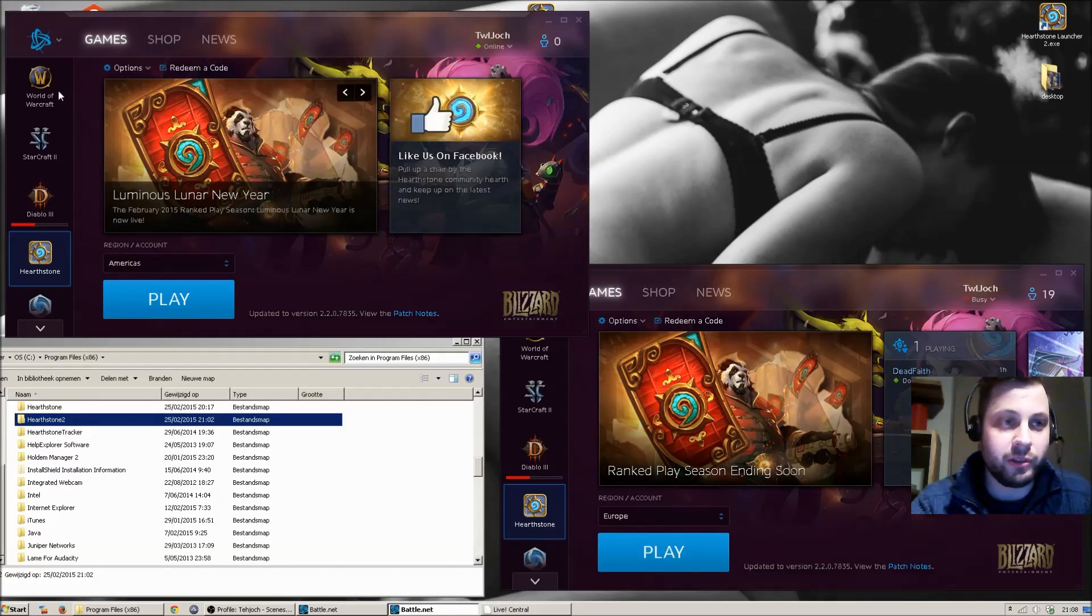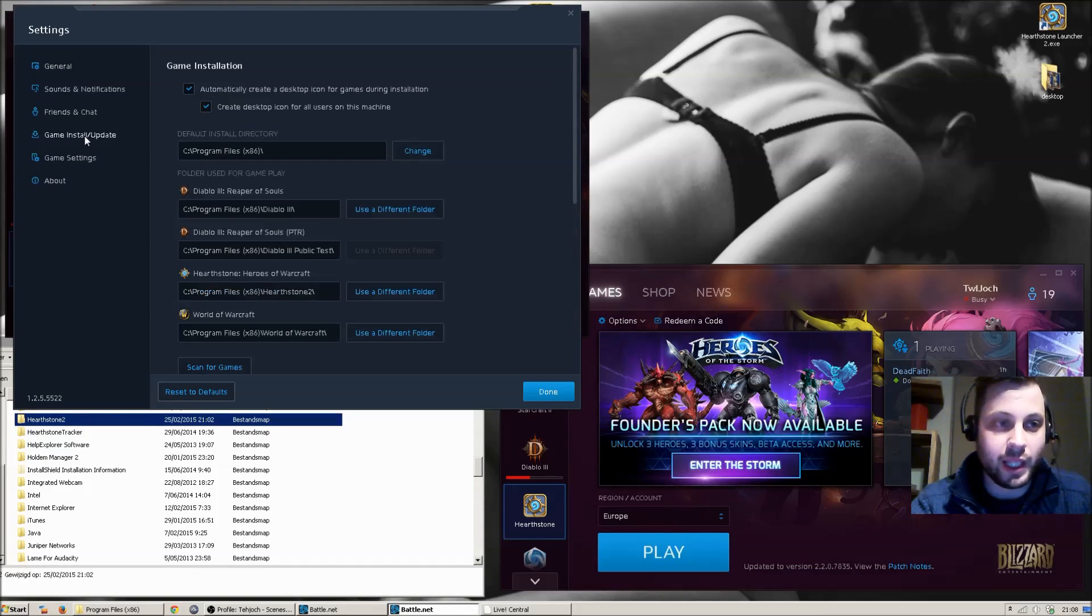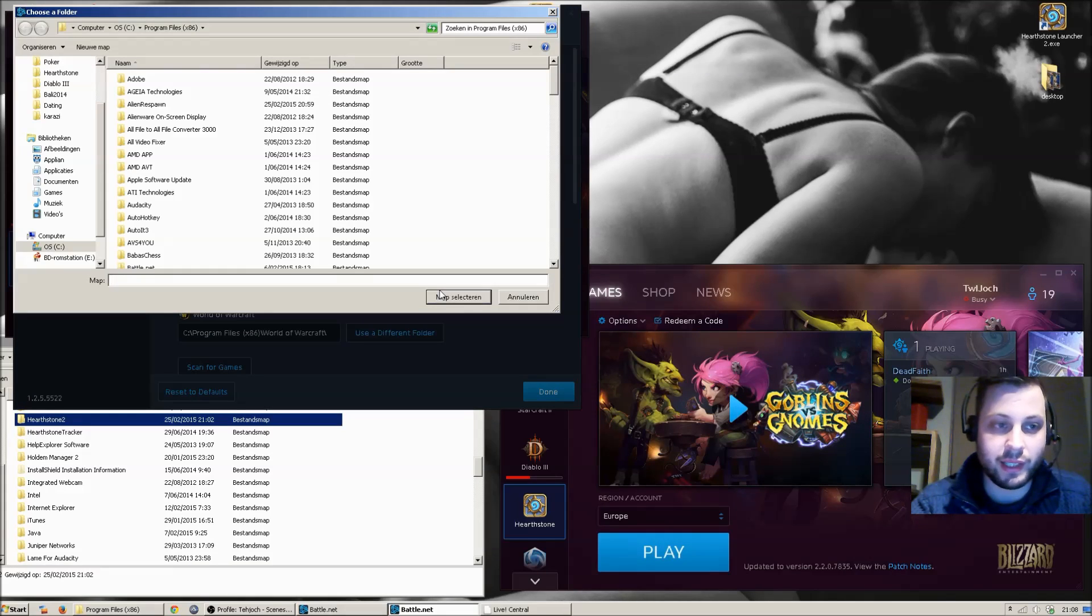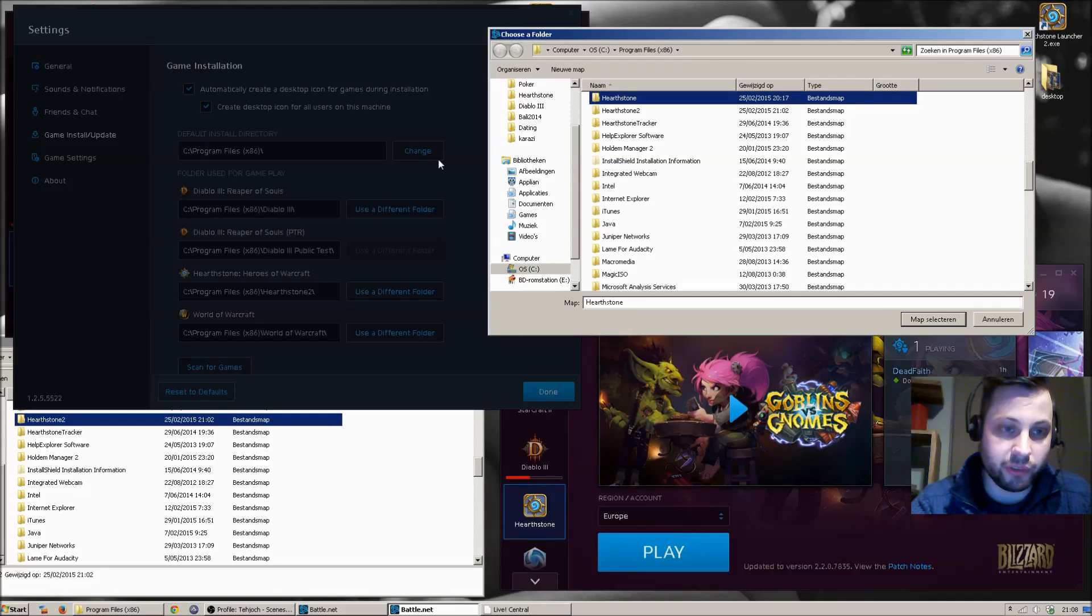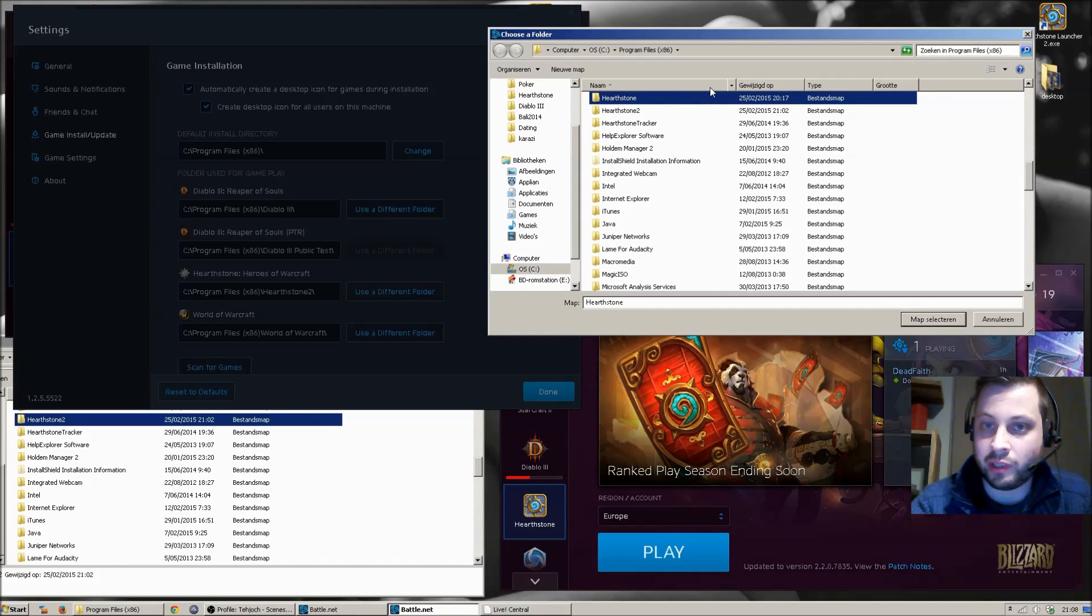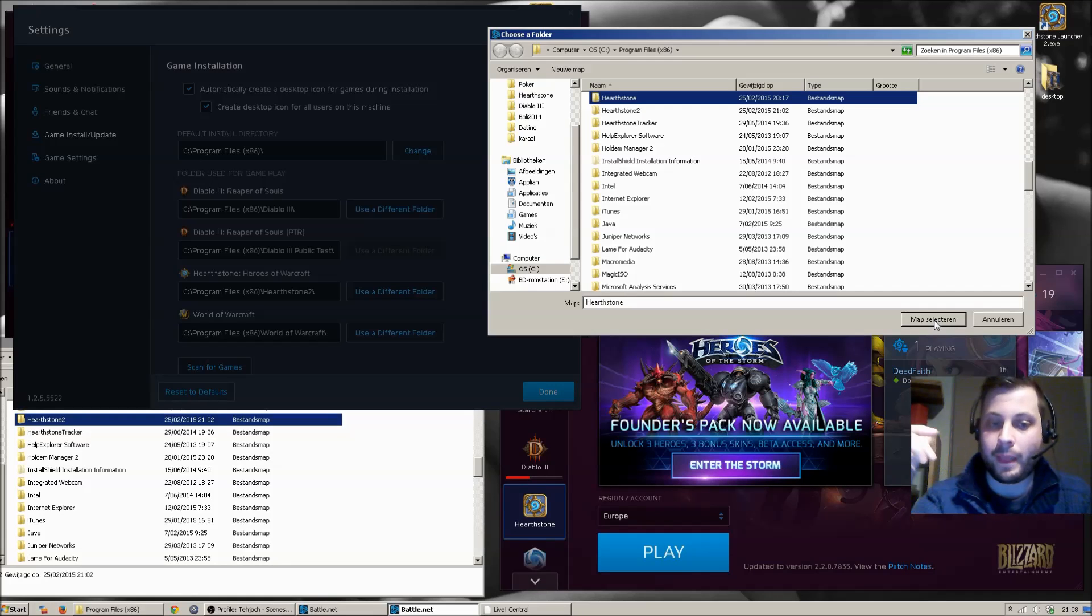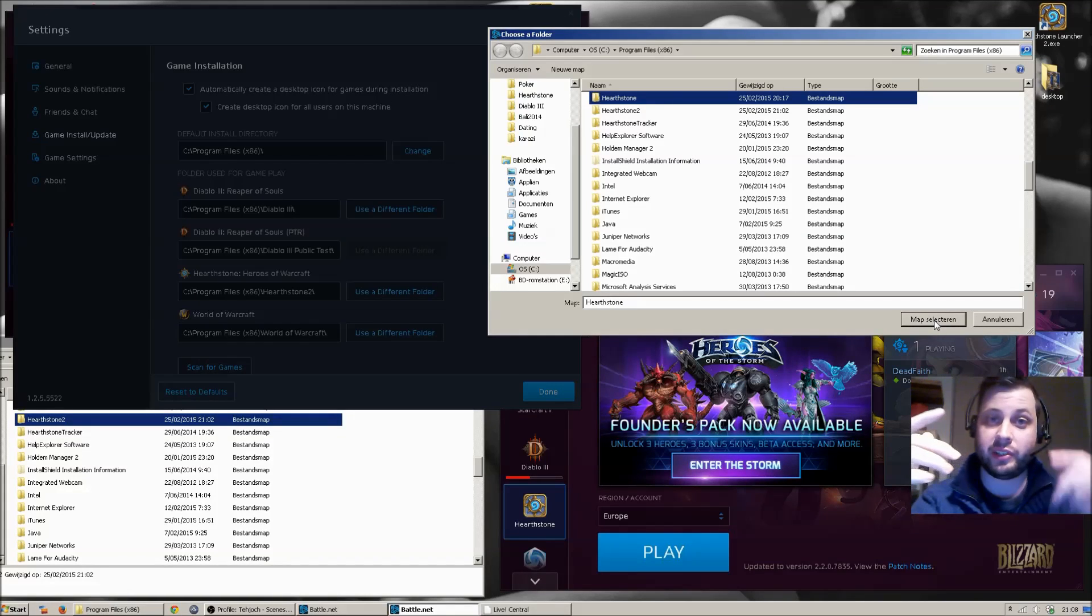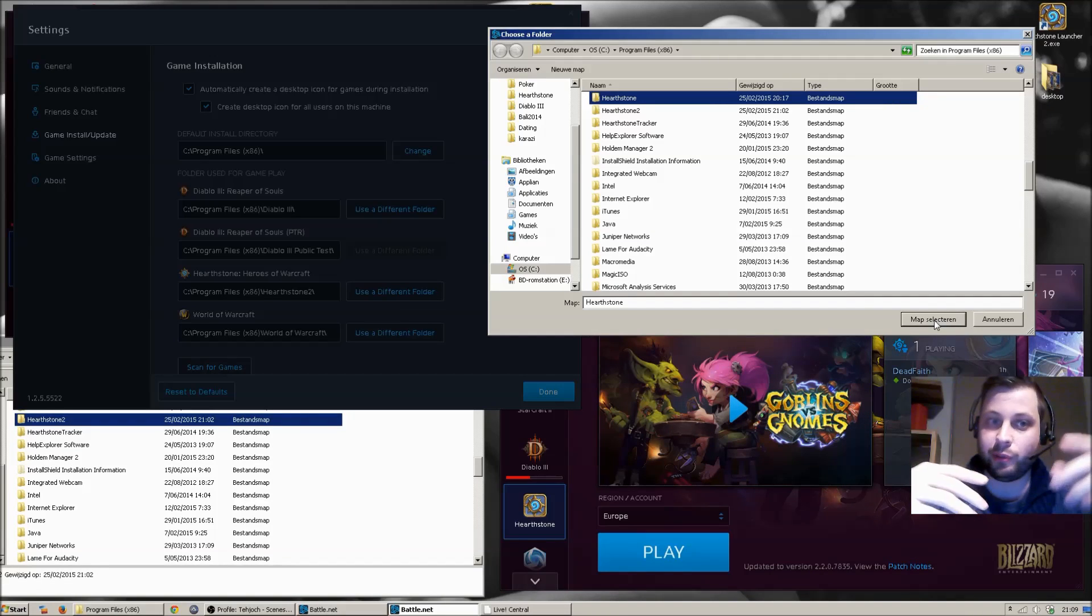You have to go to your settings on the second launcher to the game install update file. And right here you're going to select the other Hearthstone folder. So right now it's set to Hearthstone 2, and I'm going to select the original Hearthstone folder. When I click this...